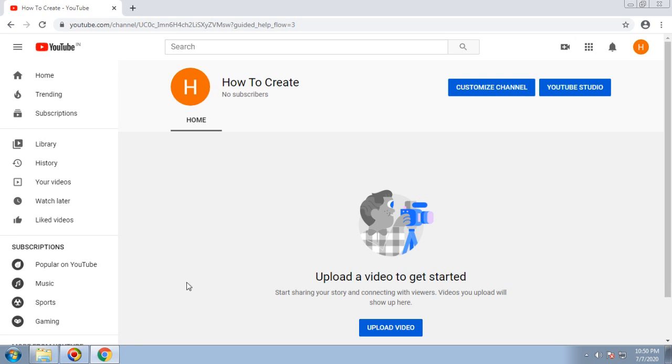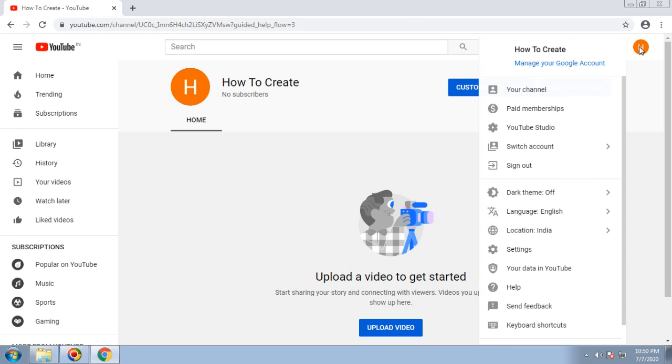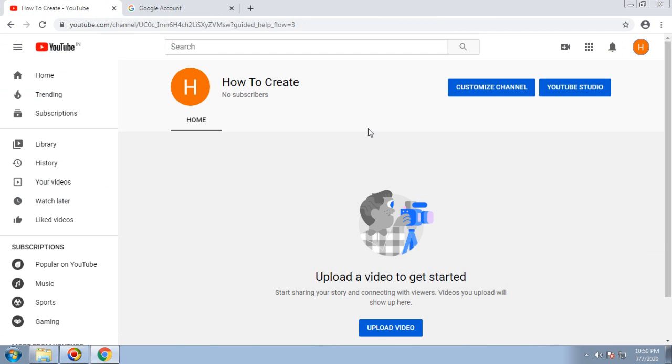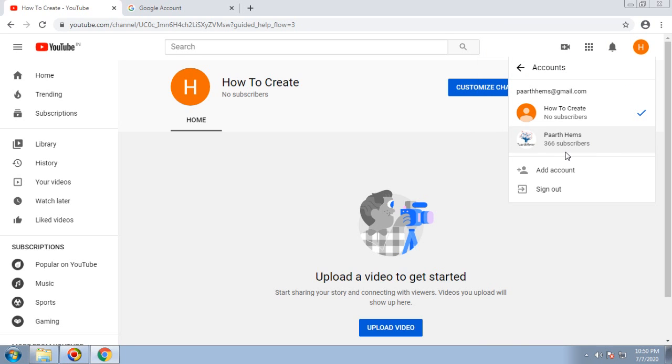Now you can see the channel is available. You can see Manage Your Google Account, and you need to go back to Switch Account.